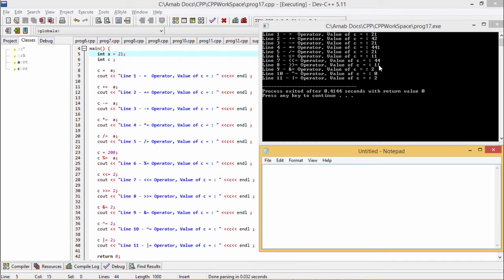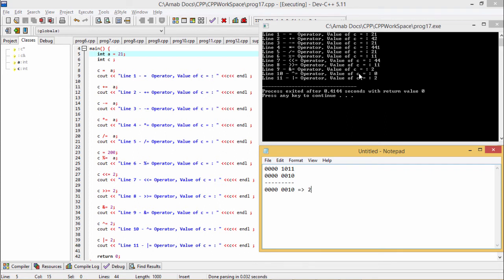Now C &= 2: 11 in binary is 1011 (8 + 2 + 1). The value 2 in binary is 0010. Performing a bitwise AND between 1011 and 0010, we get 0010, which is 2. So after this AND operation the result is 2.